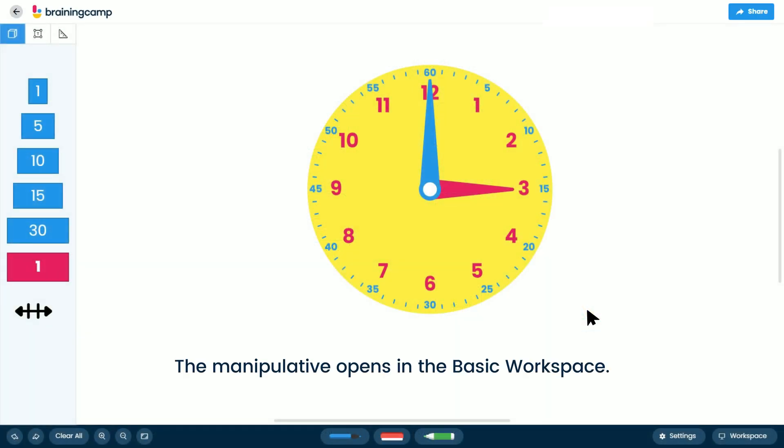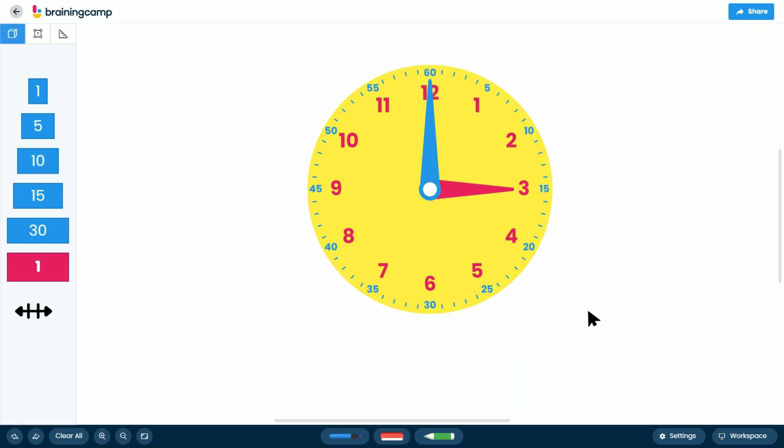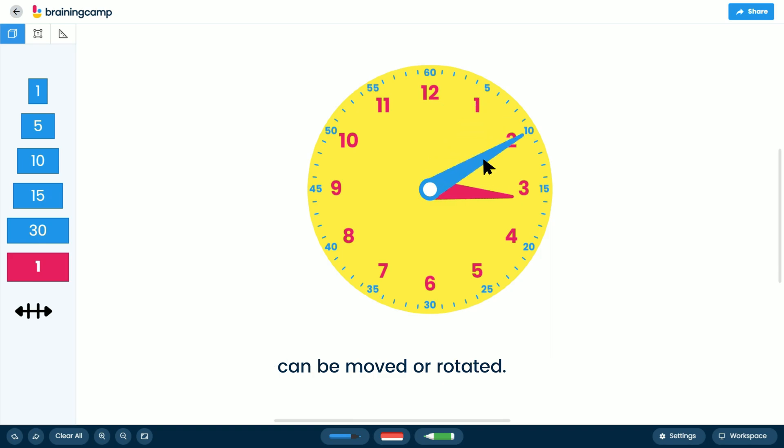The manipulative opens in the basic workspace. In the center is the clock. The color-coded hands of the clock can be moved or rotated.